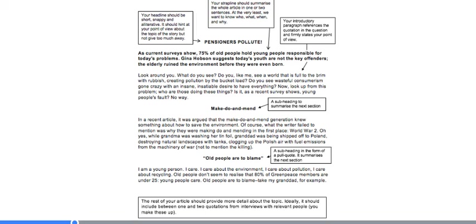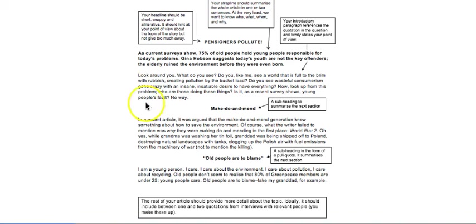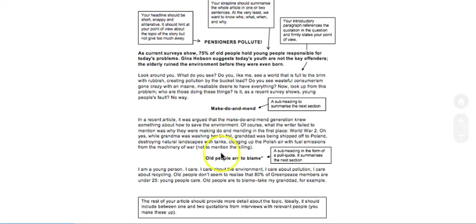Then you've got the actual body of the article. You can see the different paragraphs here where you're stating your ideas, your argument, your point of view. But we break those up with subheadings — things like 'Make Do and Mend' and 'Old People Are to Blame.' Subheadings might summarise the next section, they might be a quotation pulled from an interview, or just a short statement that summarises in your own words. The rest of the article provides more detail about the topic.